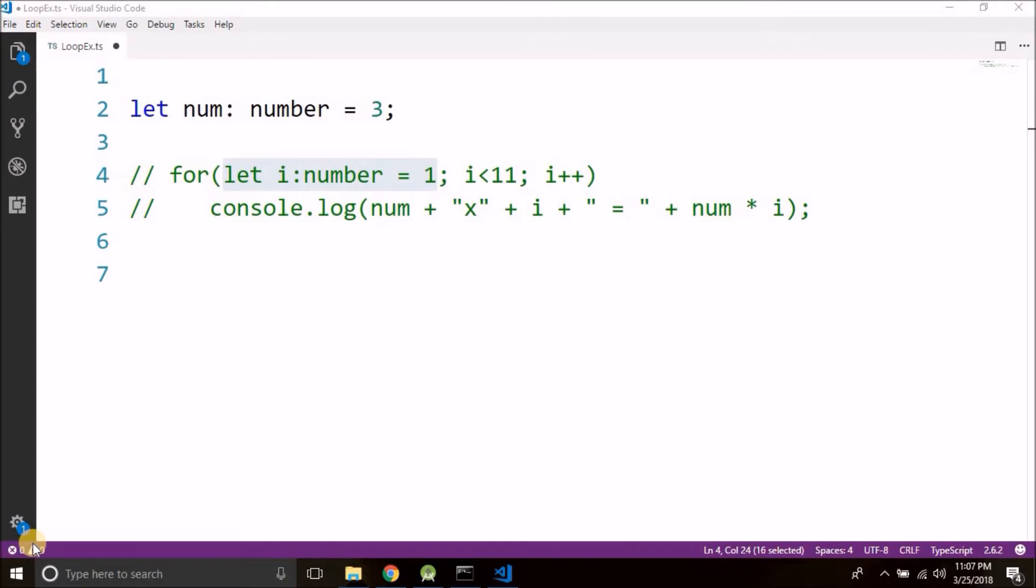Hi guys, this is Belal Khan and you are watching Simplified Coding. In the last video we learned about for loop, but there are two more loops that we need to know about: the while loop and the do while loop. And in this video we will see how we work with while loop.